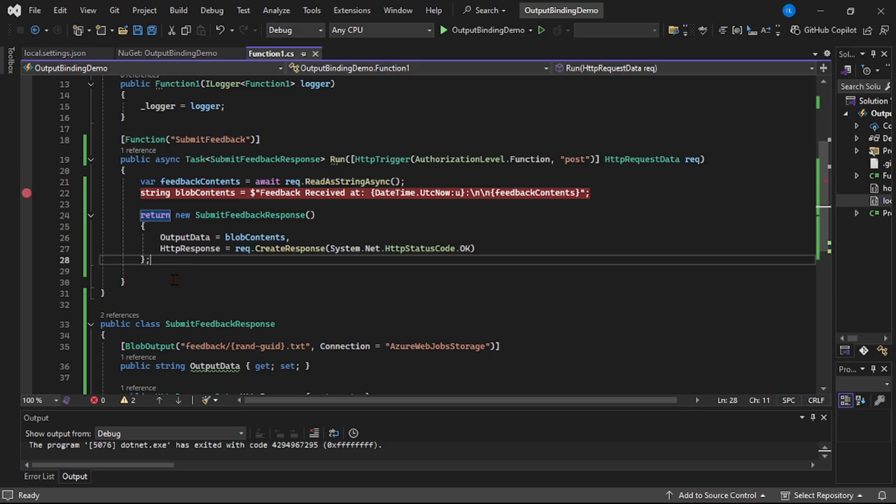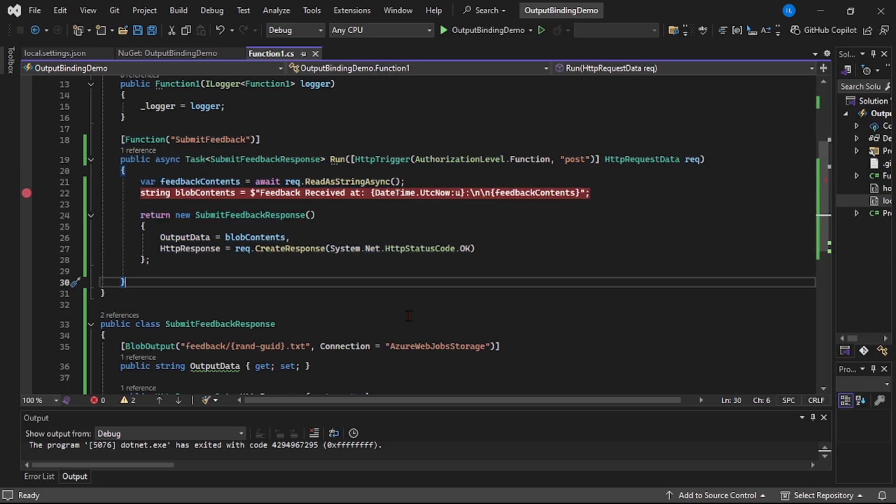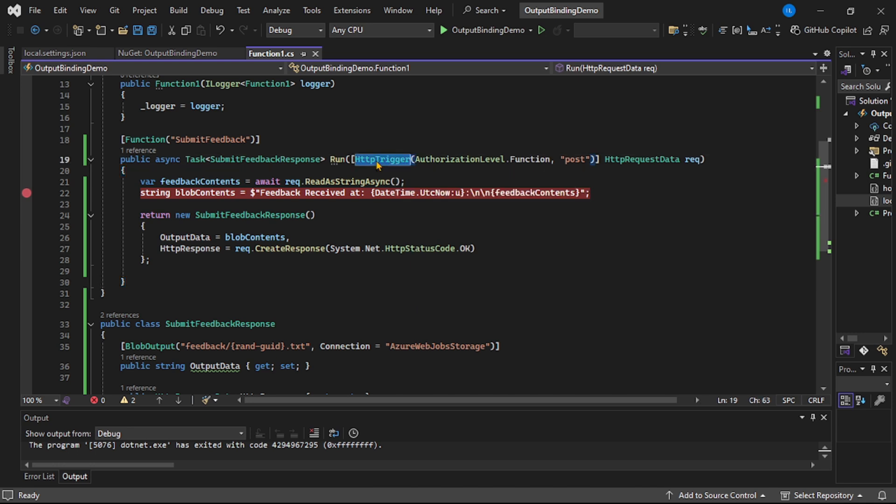Now again, I have shared this code on GitHub. Now first thing, if you see, this is our HTTP trigger, right?